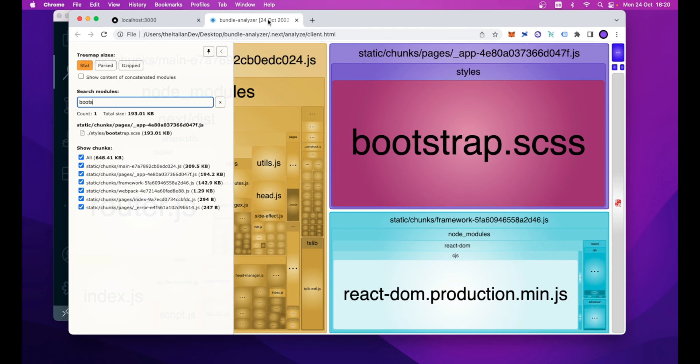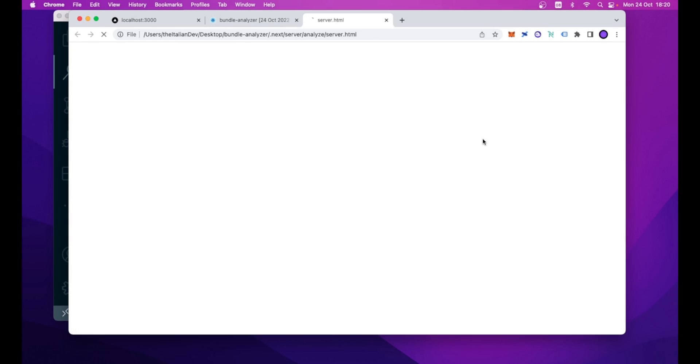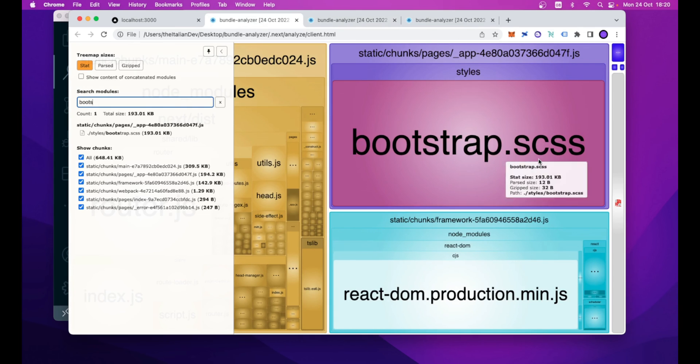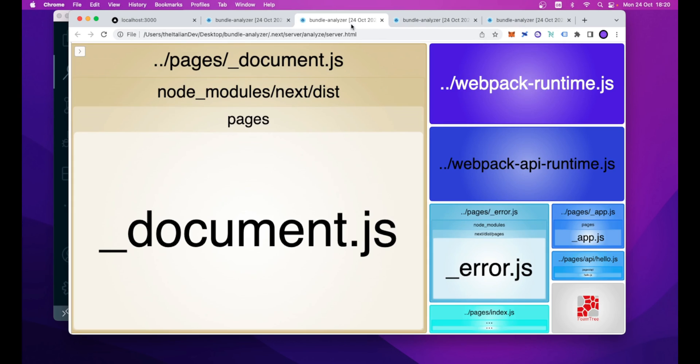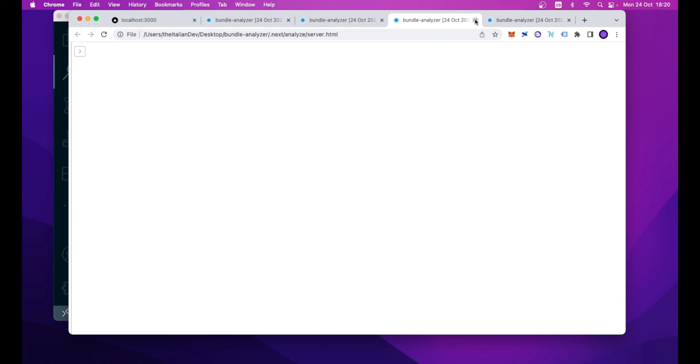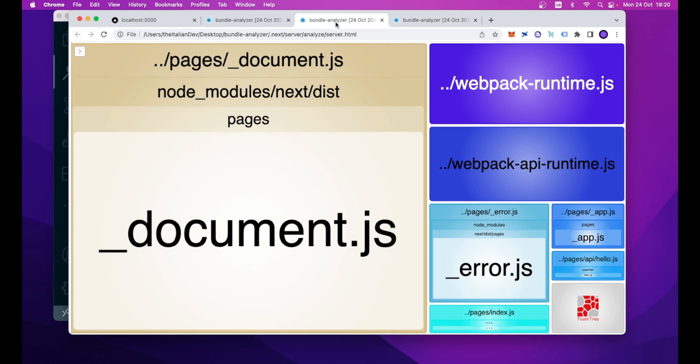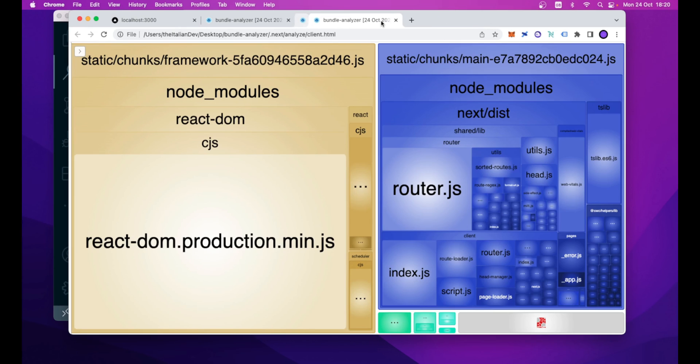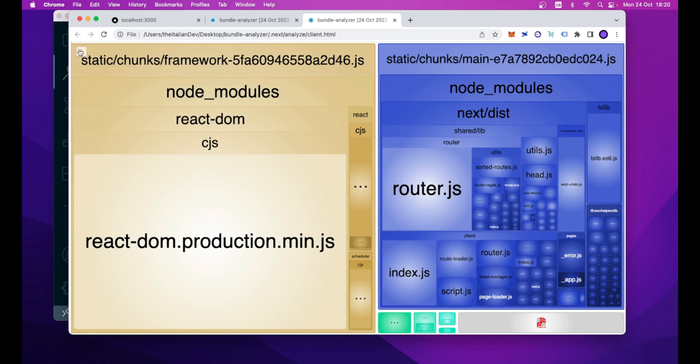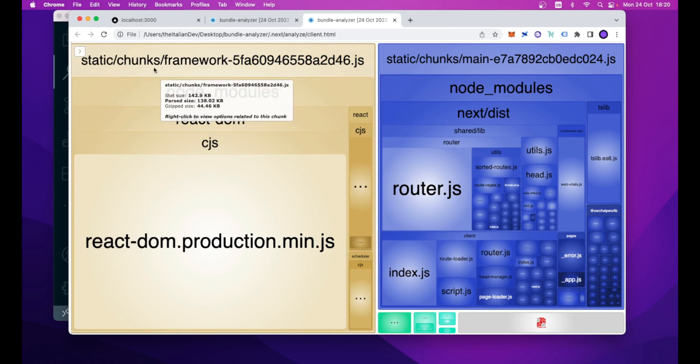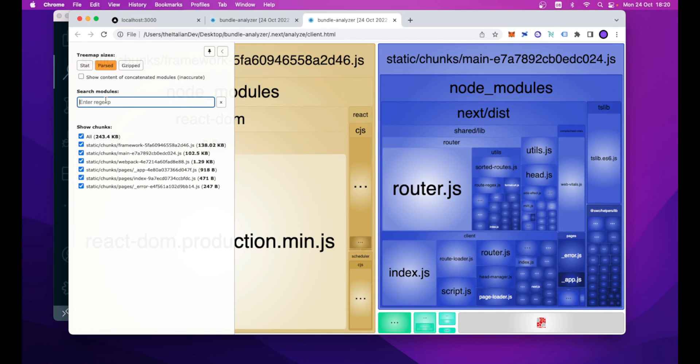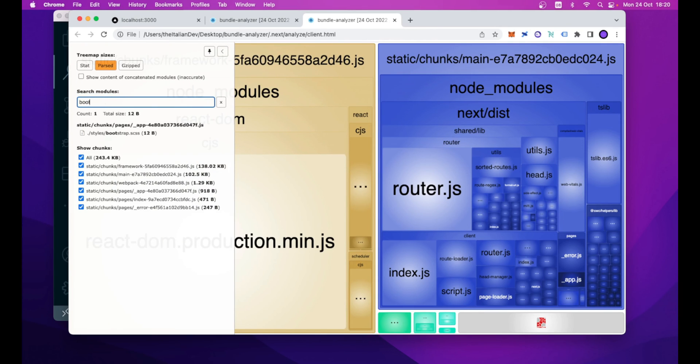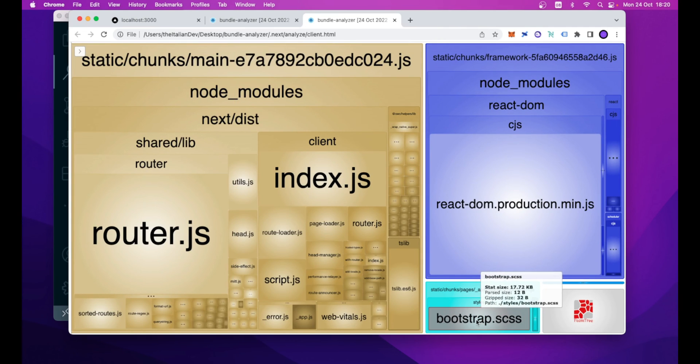If you remember before, the file we were given as input was around 193 kilobytes. And now, these are the new tree maps generated. And now, if we look again inside the client map, we look again for bootstrap.